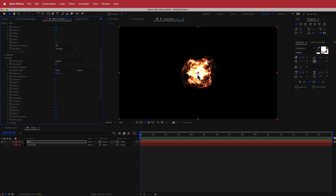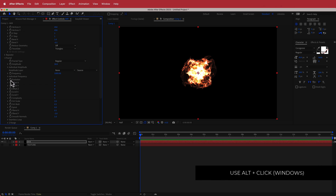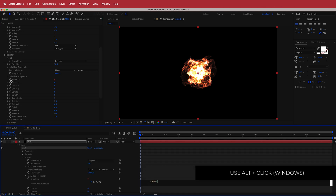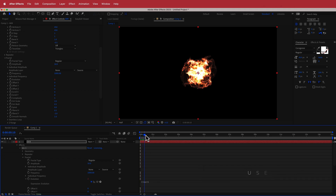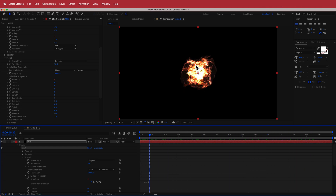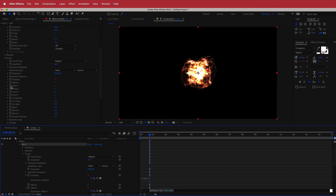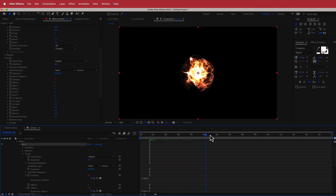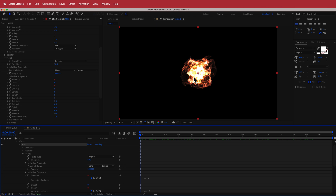To add animation, hold Option and click on the Evolution stopwatch, then write 'time * 5'. Now you'll have a cool flame effect on the outside. Next, hold Option and click on Offset Y, and write 'time * -5'. Now you'll have a flaming animation effect flowing from that center point.